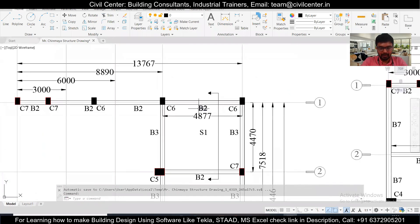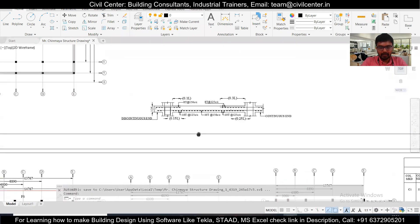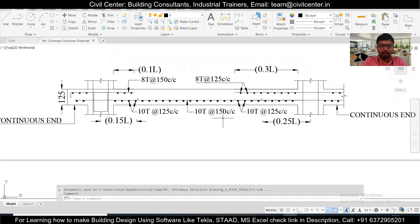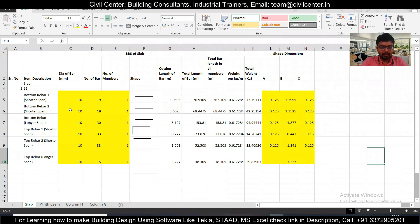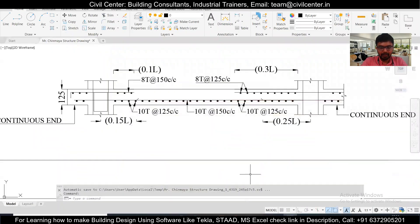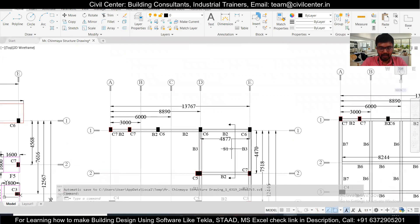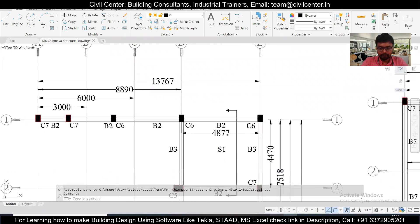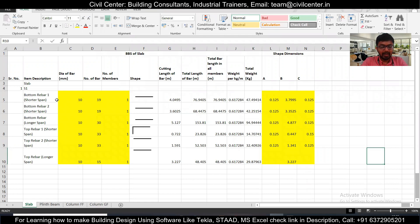We have a particular slab here. As you can see, we have the center-to-center distances of this slab and a section given in the structural drawing. We want to find out the bar bending schedule including the total weight of the bar required in this case. I've named this slab S1, and we are going to find out the bars of this slab.